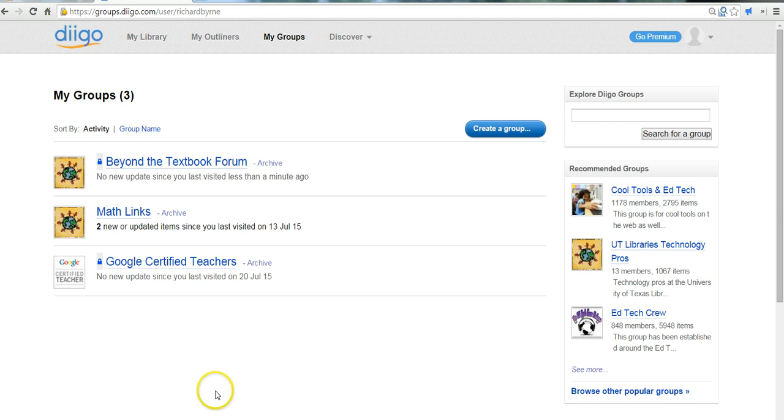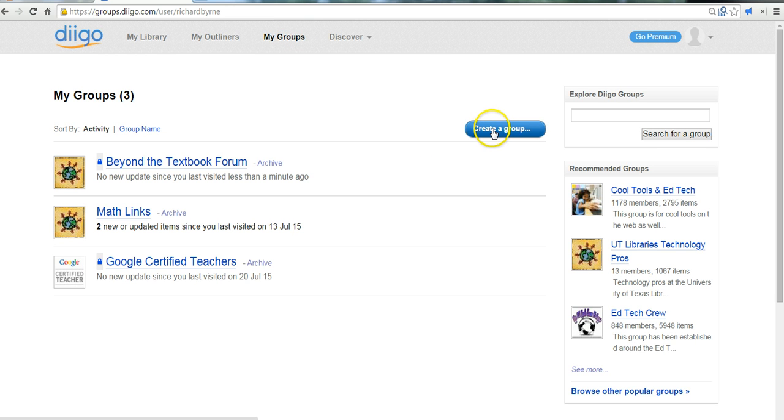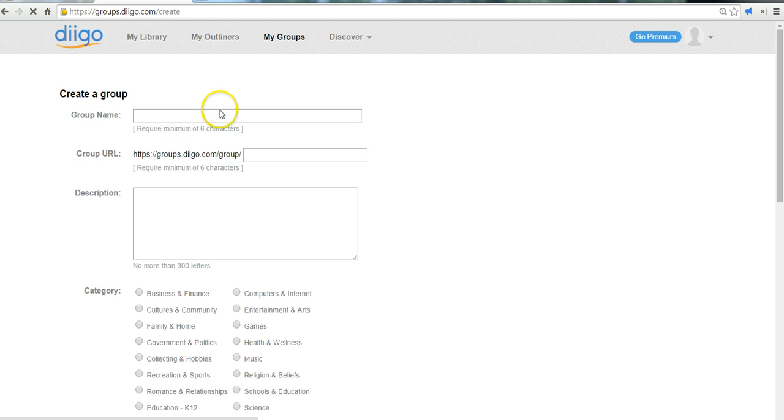So I'm already logged into my Diigo account, and I'm in the category called My Groups. Let's select Create a Group. And we'll call this one Mr. Byrne's Students.